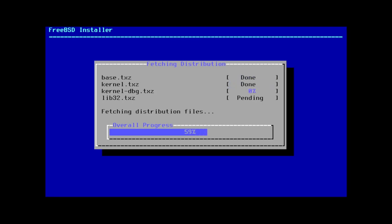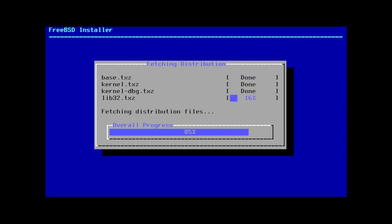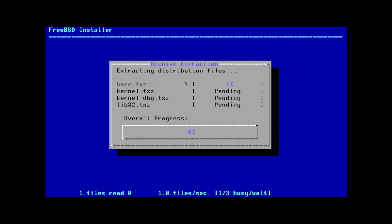Now the install will start, so go grab yourself a coffee or whatever you prefer and enjoy yourself while this installer does its thing. Alright, now that the base OS has finished installing, we need to configure it.